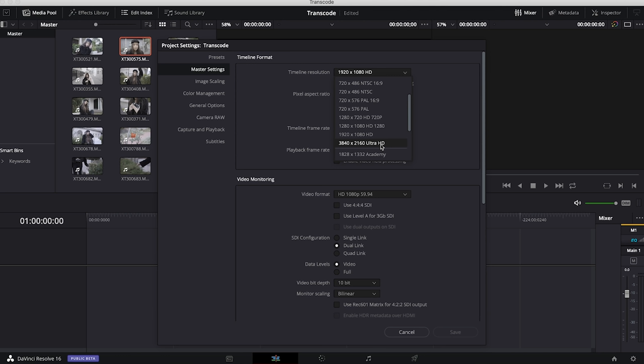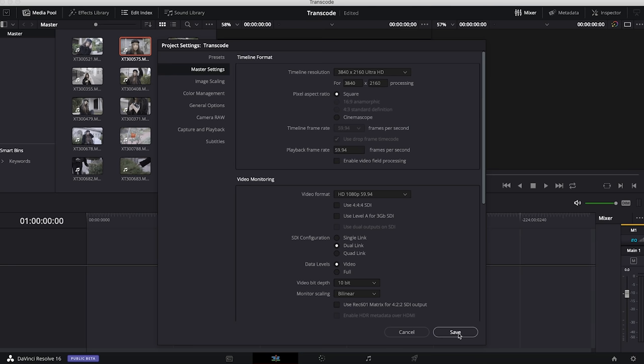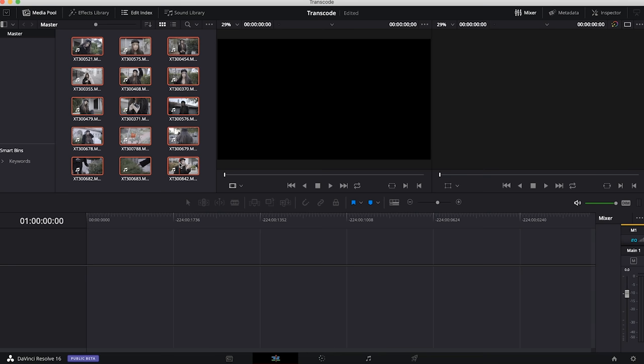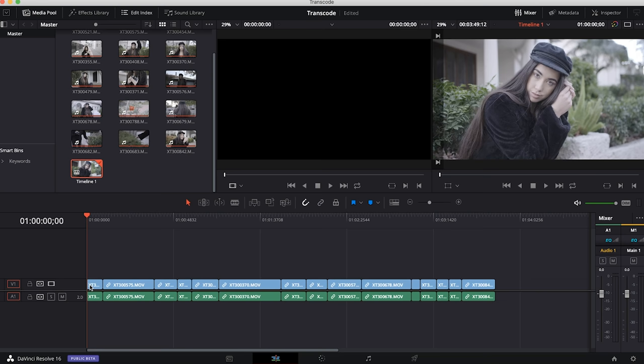Once we're happy with that we can click save. Now we're going to highlight all our clips by clicking on the first one, holding shift, clicking on the last one, and we're going to drag those down onto the timeline.